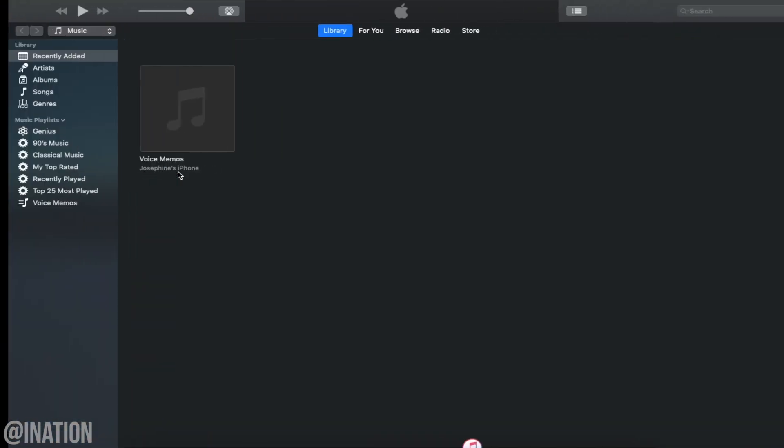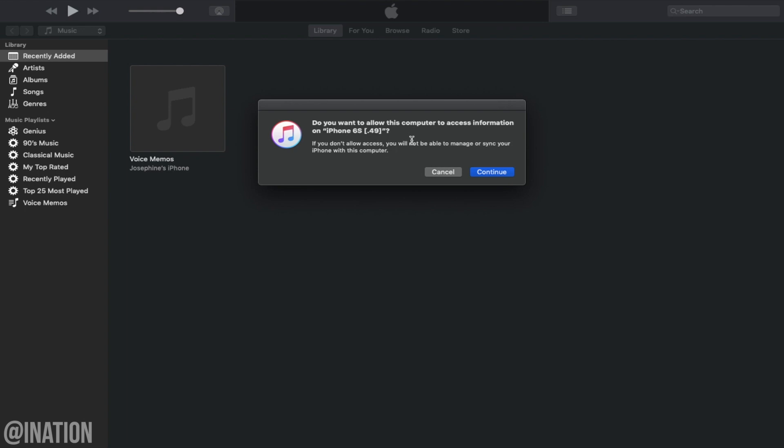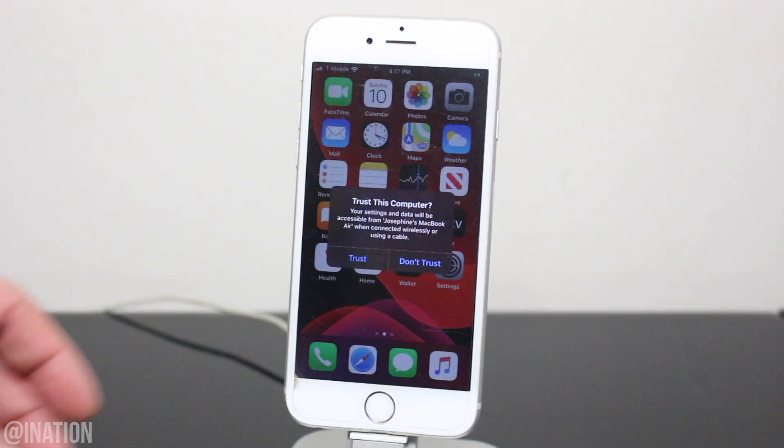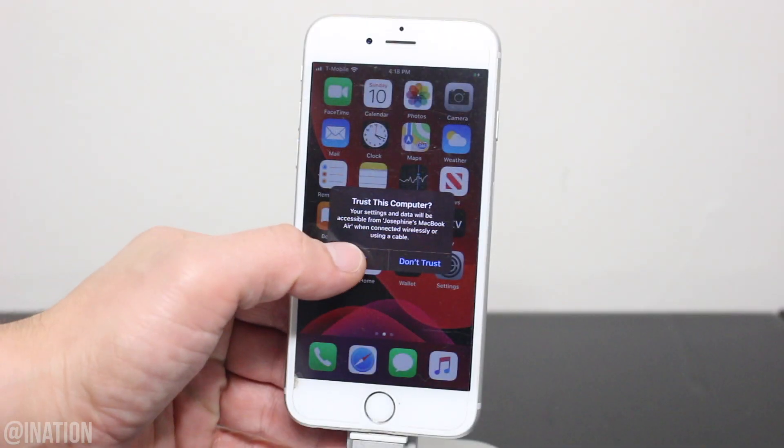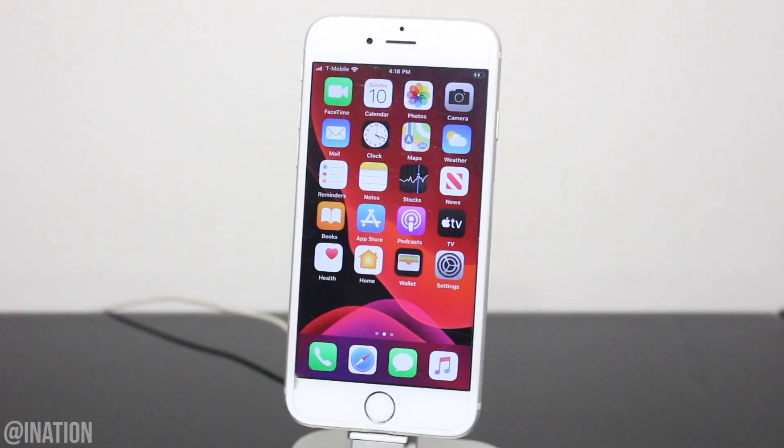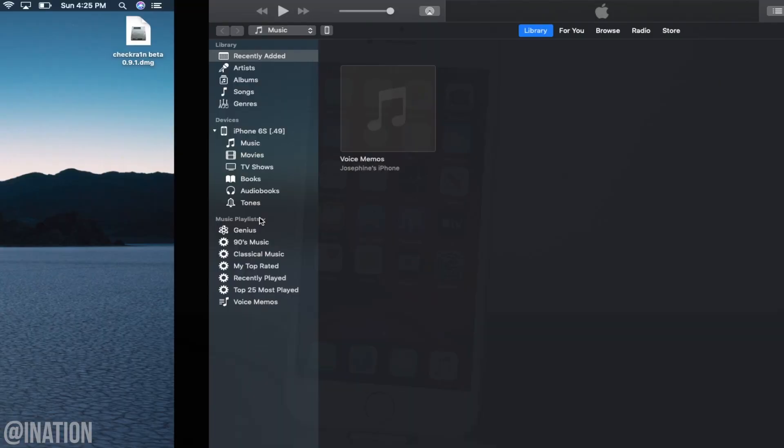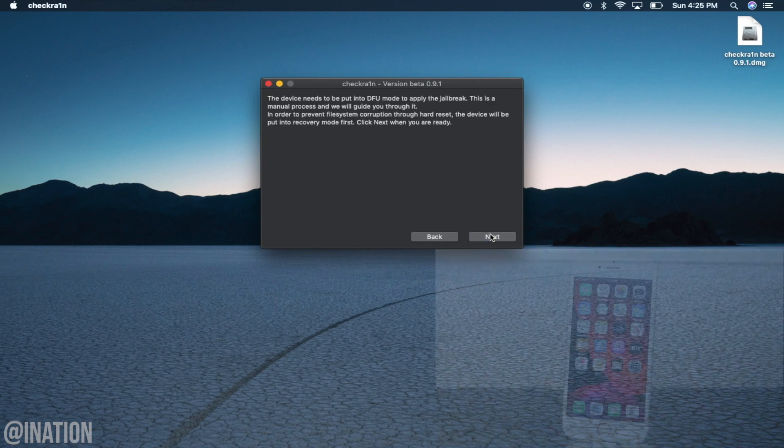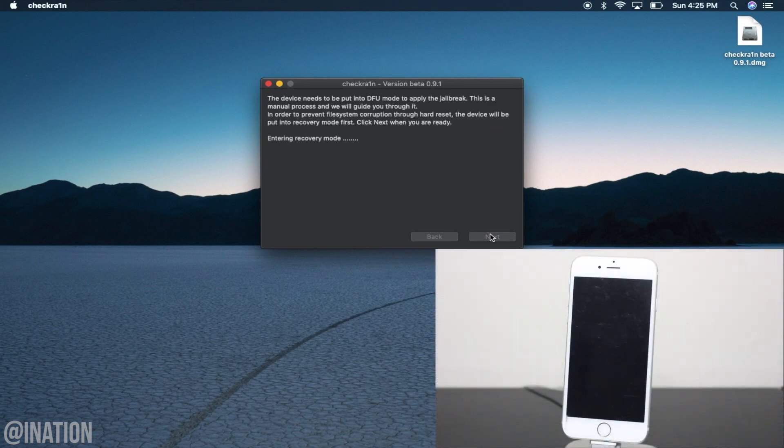Now that the app is open, connect your device to the computer, and if you haven't yet, you'll need to verify the connection by allowing iTunes to communicate with the device. Once you're done, you'll see your device in Checkrain, tap start, then next, and your device will be put into recovery mode.